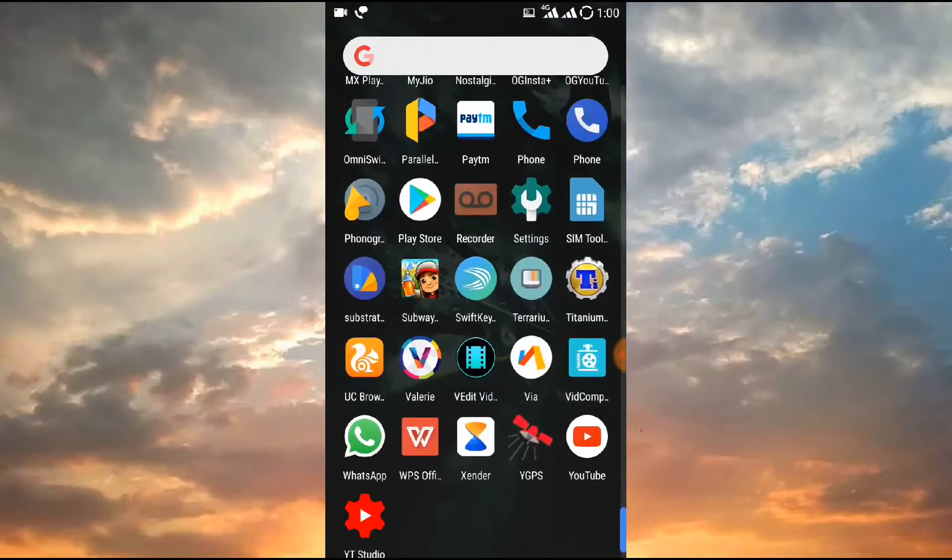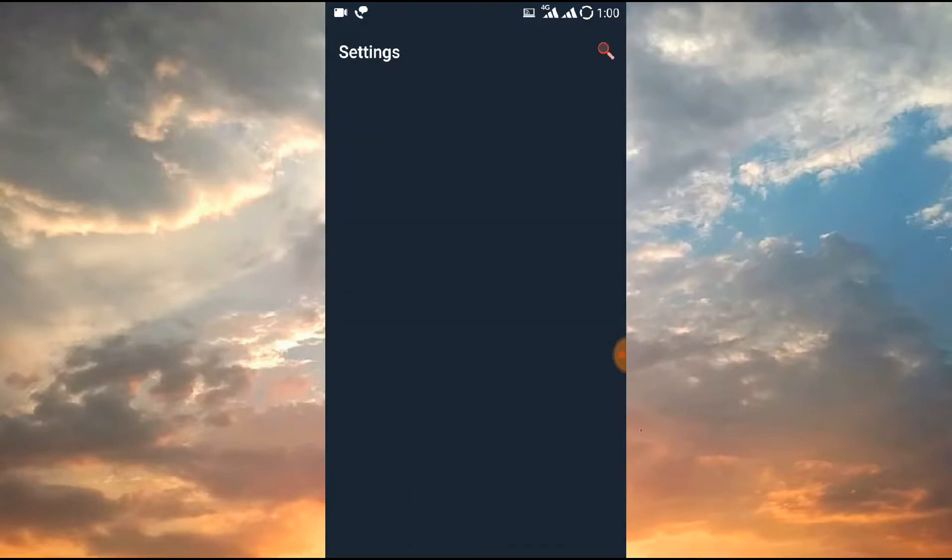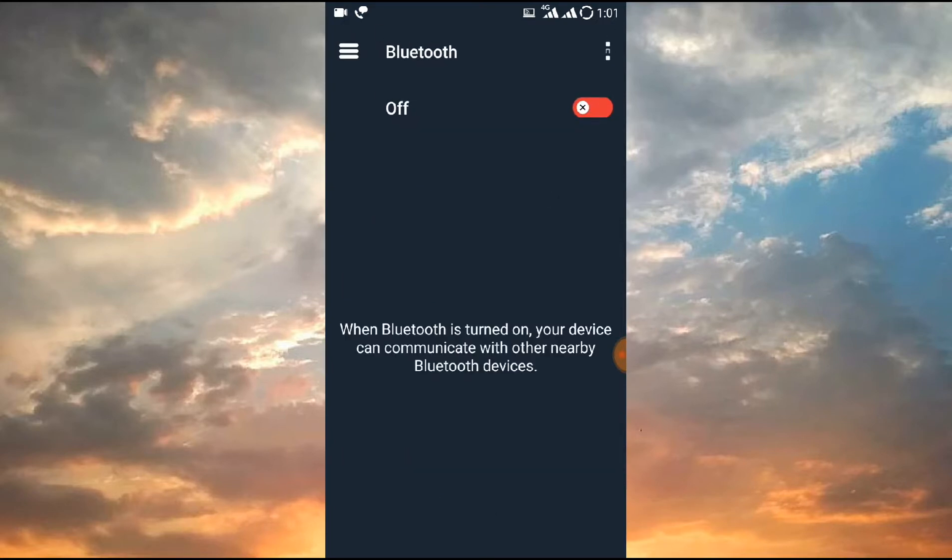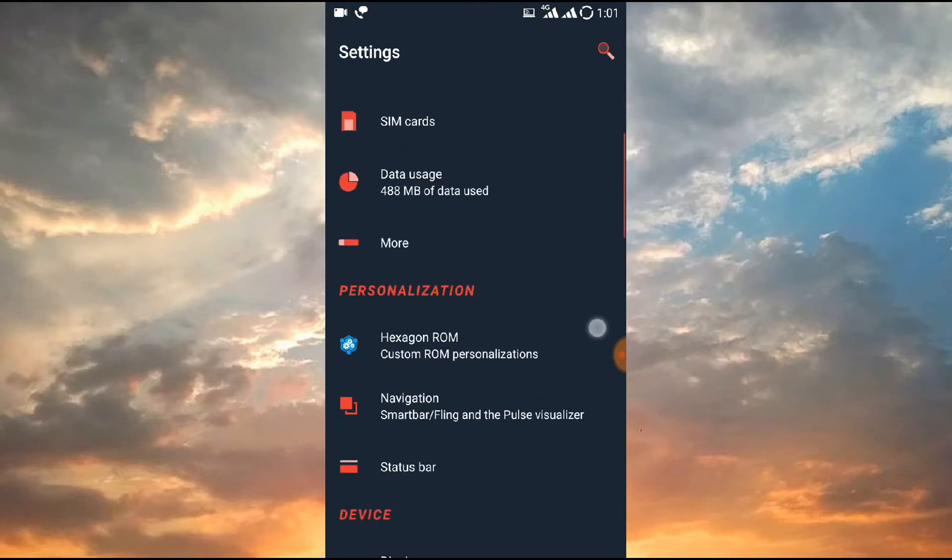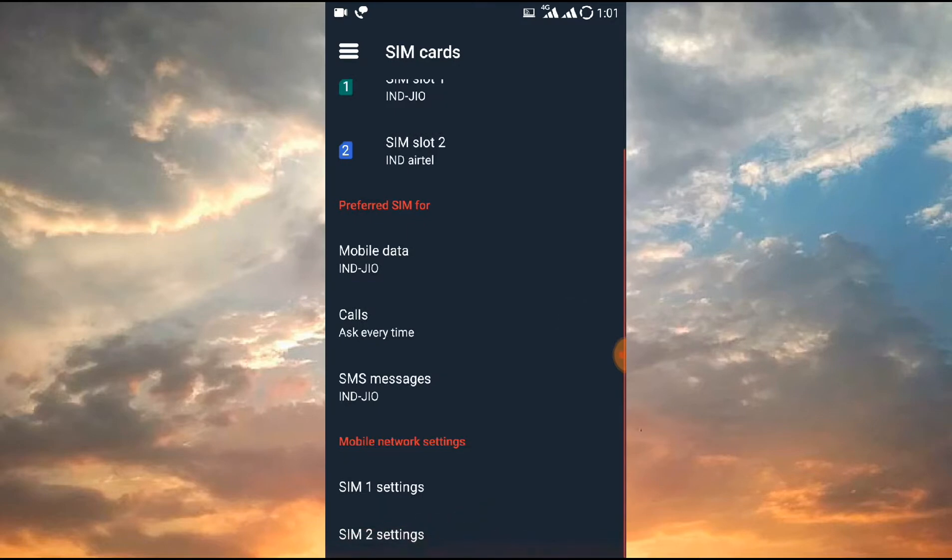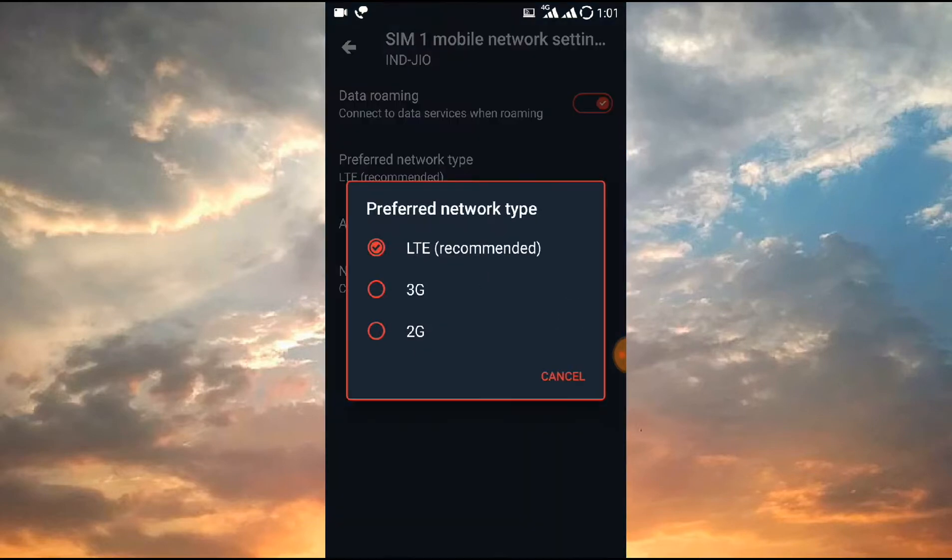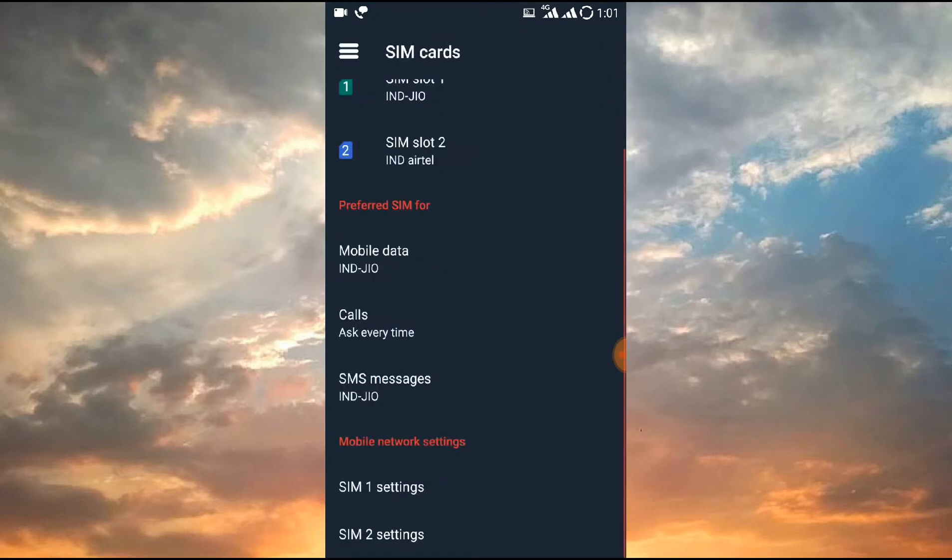As you can see, I have installed pretty much applications so that we have a detailed idea about this ROM. Now let's talk about the basic features. As with every ROM, the basic features are working here: WiFi, YouTube, and all that. For Jio, you need to go to SIM card and select LTE, after that you will get Jio working.